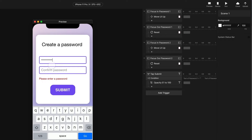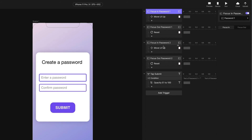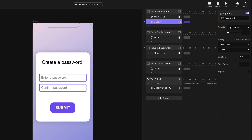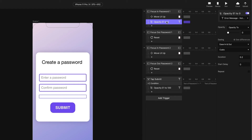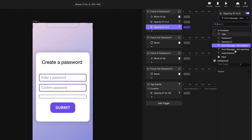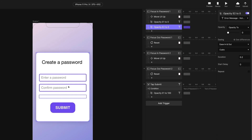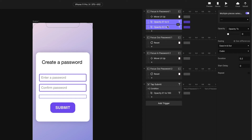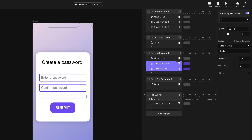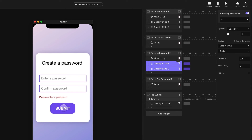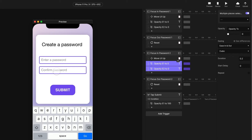Now if I start trying to fix this, I want the error message to disappear so that when I hit submit again, a new error message doesn't appear on top of the old one. In our focus in triggers, we can turn off the error messages by adding an opacity response set to zero. We'll duplicate this for the second error message as well. Then we'll copy these responses and paste them into our focus two trigger as well. So now when we tap submit and see the error message, if we go up to fix it, the error message goes away.